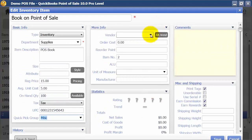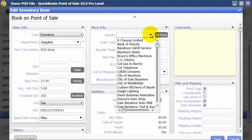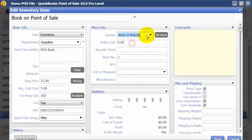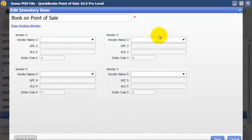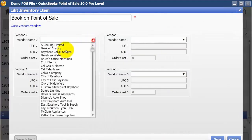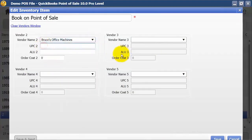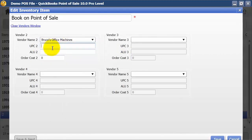Up here you can choose who your standard vendor is, and if you want you can choose alternate vendors and track multiple UPC codes. That allows you to scan in multiple UPC codes and still pull up the same item.